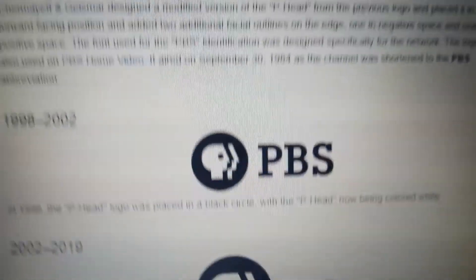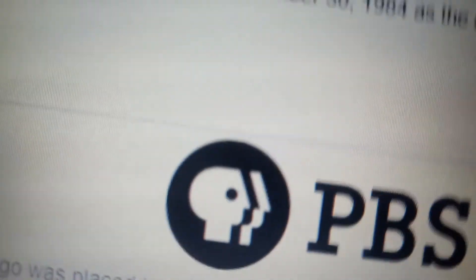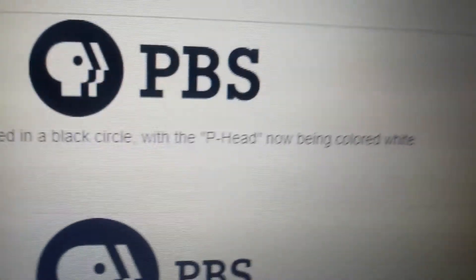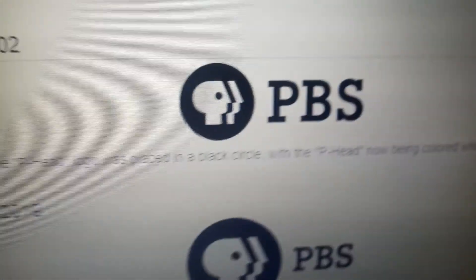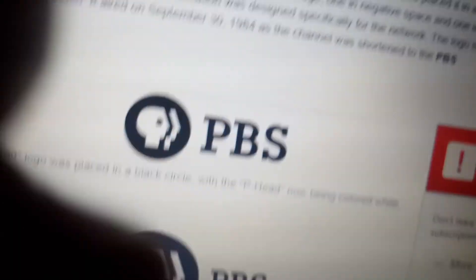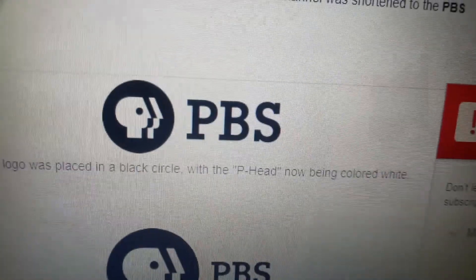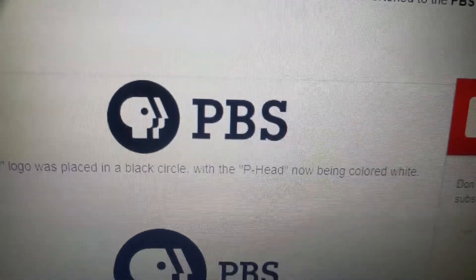1998-2002, we have the Peahead and the split, and this side is black circle. And we have the initials PBS in black text.